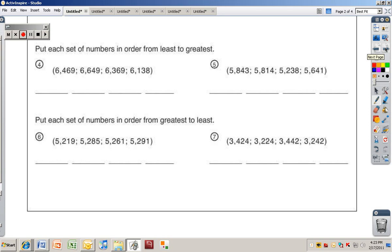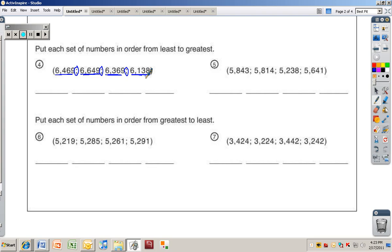Put each set of numbers in order from least to greatest. It can be a little confusing at first — the semicolons separate the numbers. There are only four numbers in each set, going to the thousands place. Put them in order from the least number on the left to the greatest on the right. Pause the video and do numbers four and five, then turn it back on when you're ready for the solution.